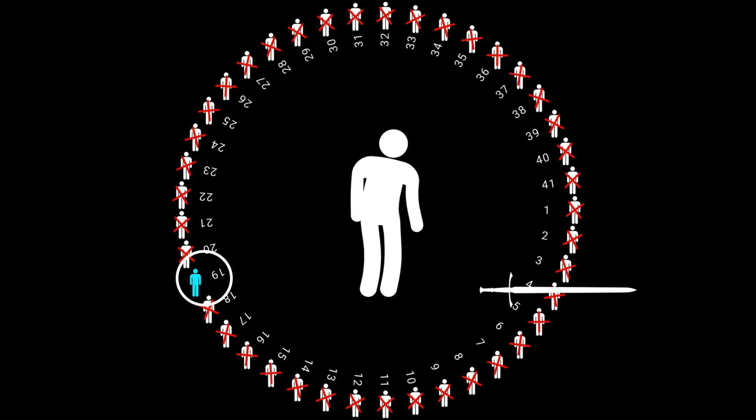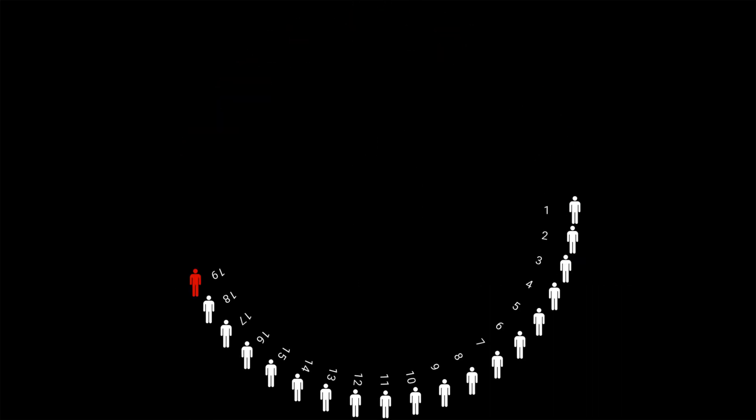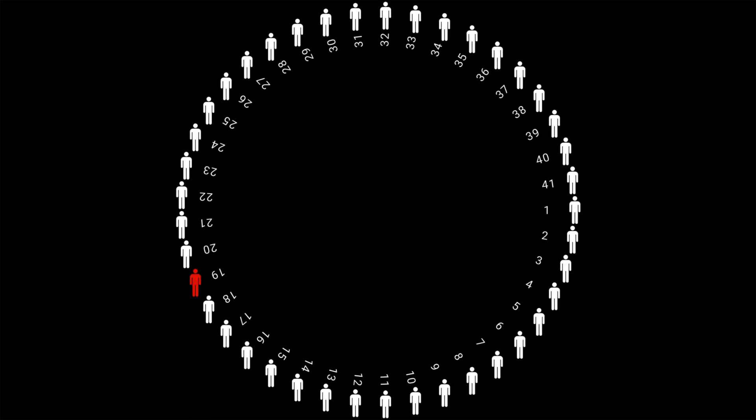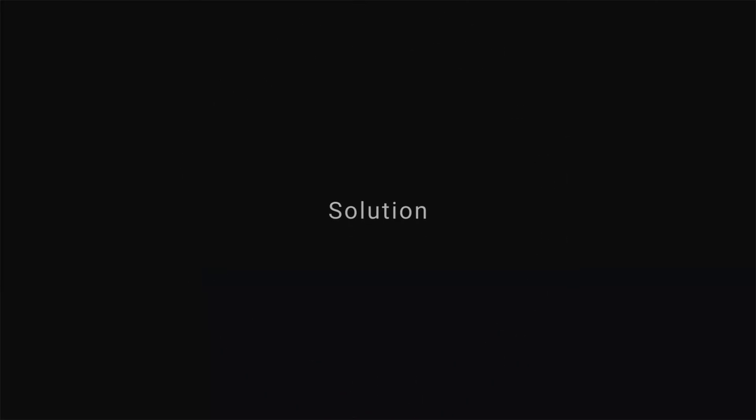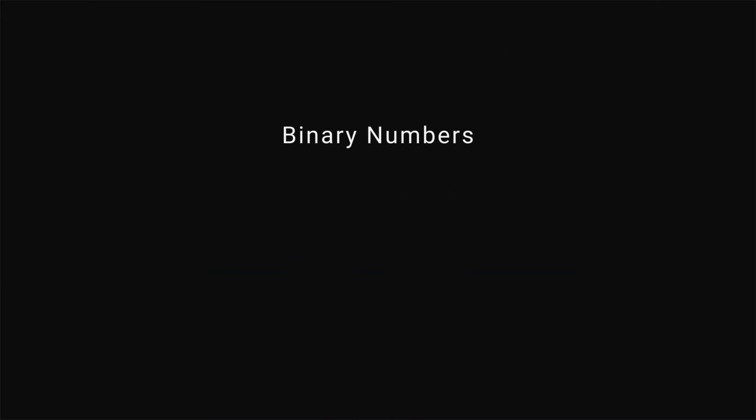That's how he told the story at least. So how did Josephus figure out where to stand in a circle? Well it turns out there is a simple and elegant solution that involves binary numbers.